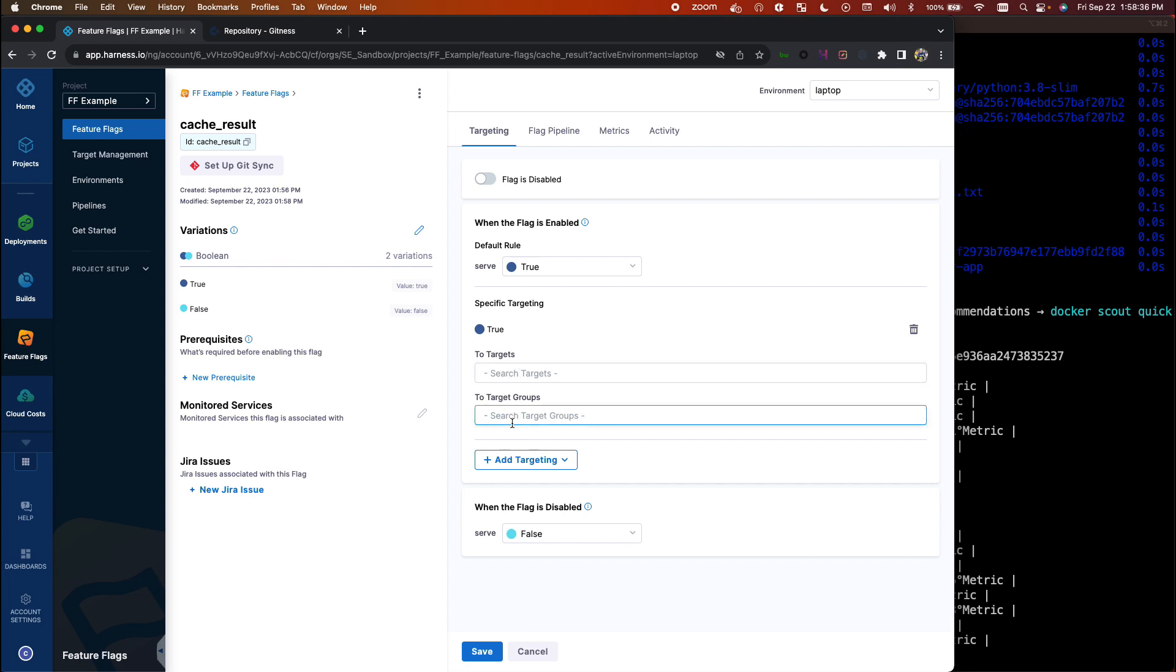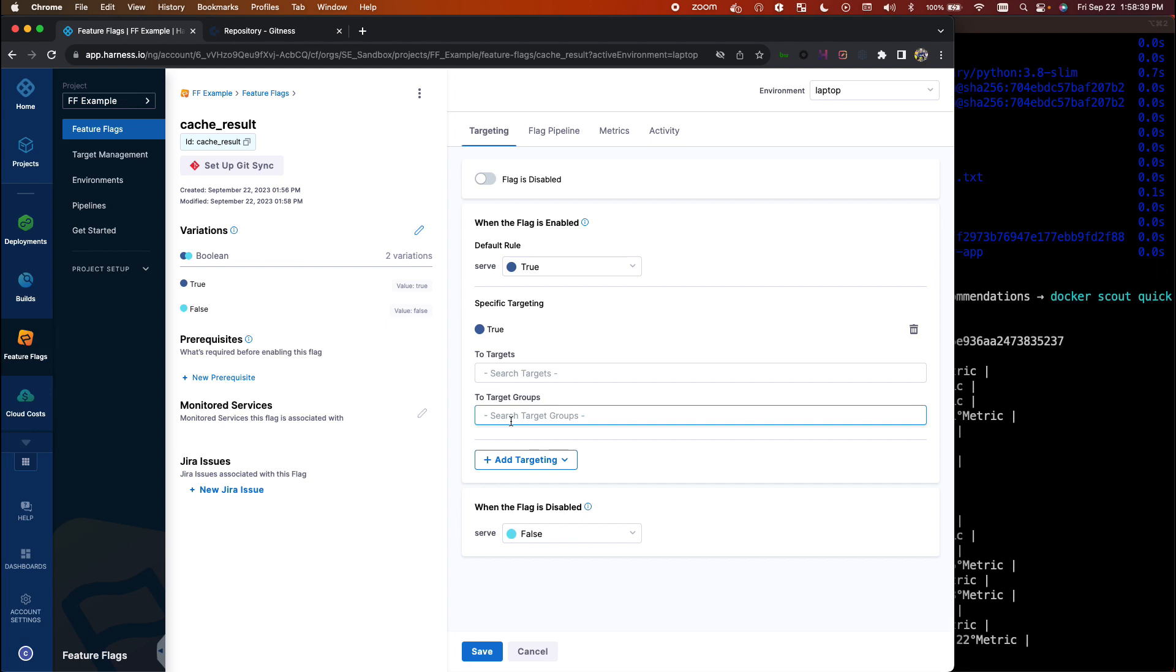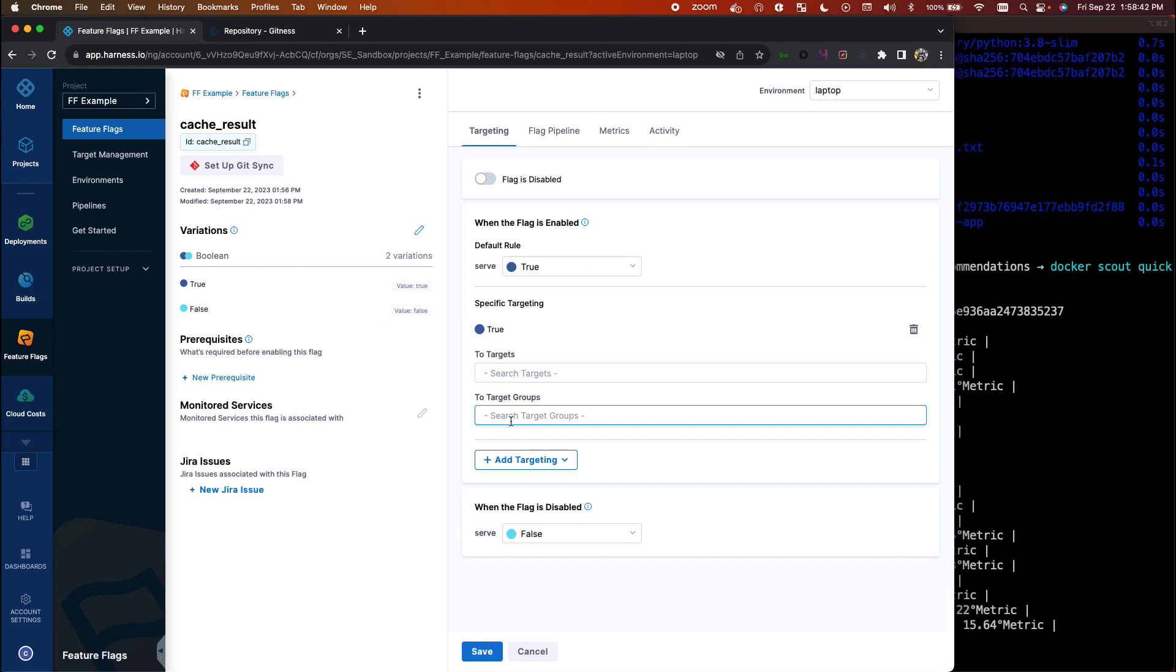And say I want my beta customers to see this new behavior first. This can help de-risk these changes and make it so you don't risk exposing your entire user base to a bad change.